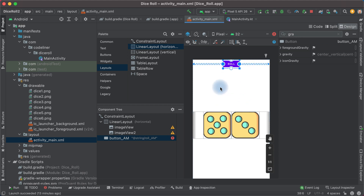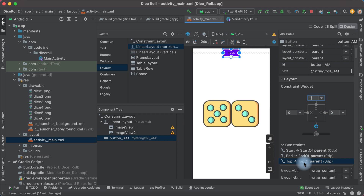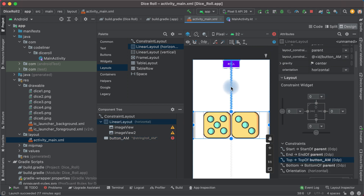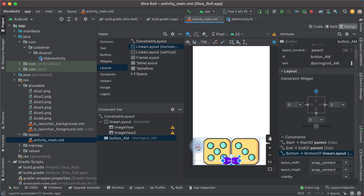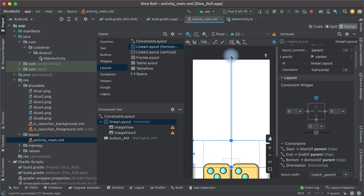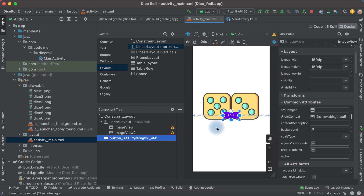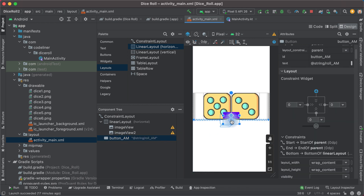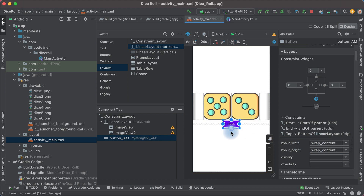Delete this constraint and delete the top constraint — top to top of parent. Also delete the constraint top to top of button. Let's constrain the bottom of the layout to parent, and the top of our LinearLayout constrained to the top of parent. Then constrain the top of the button to the bottom of the LinearLayout, and delete the bottom constraint. Constrain the button to parent.